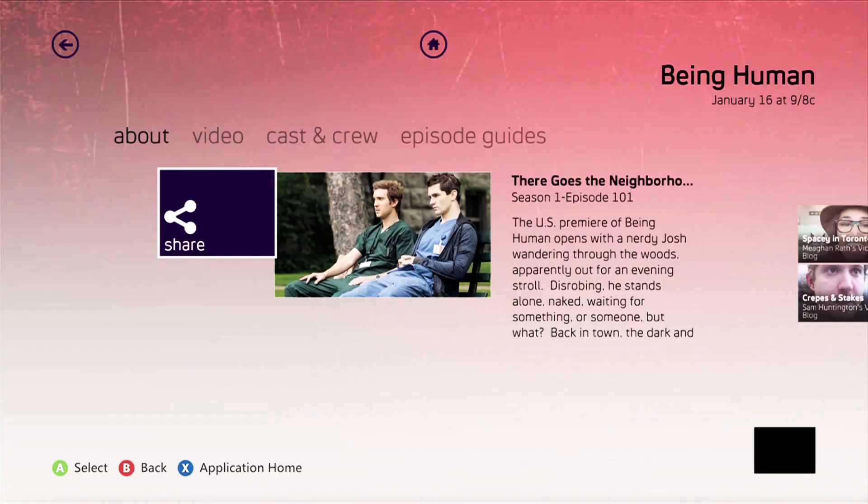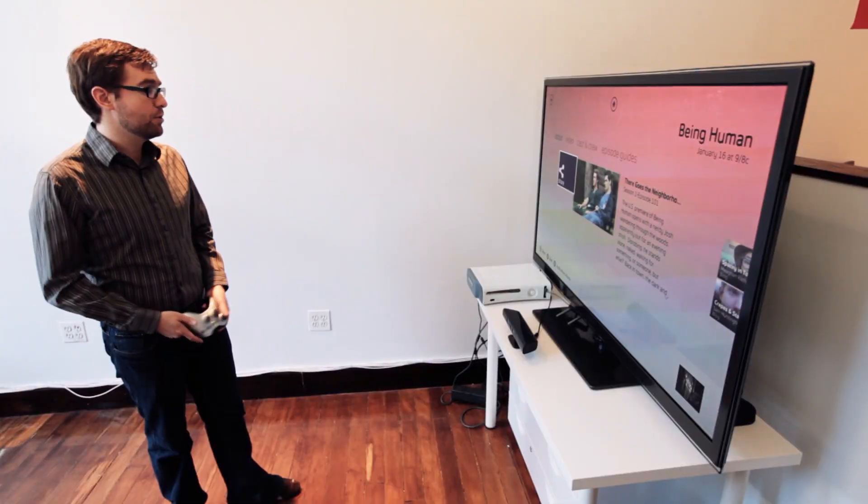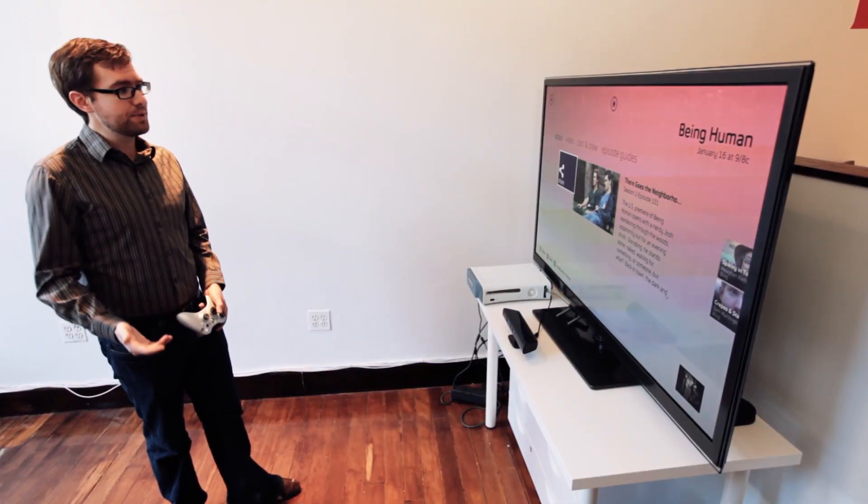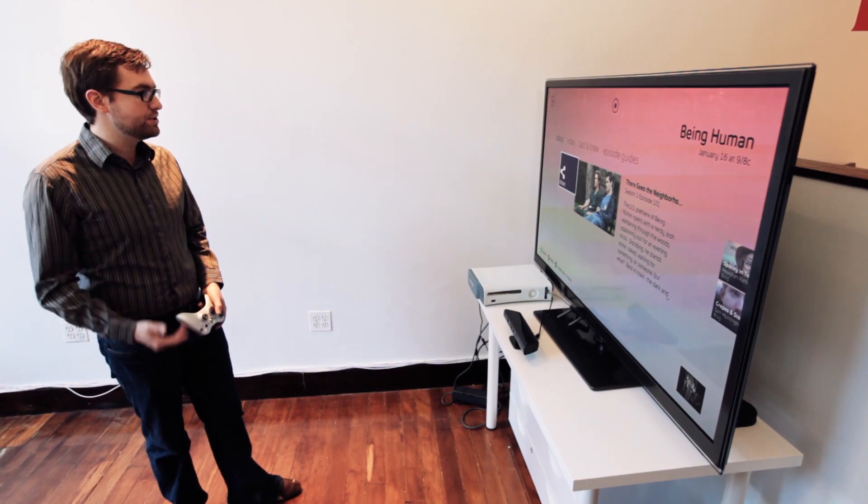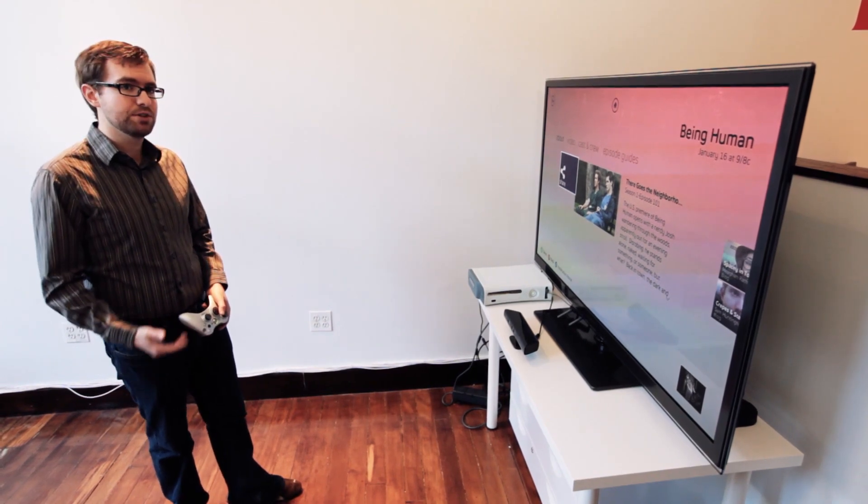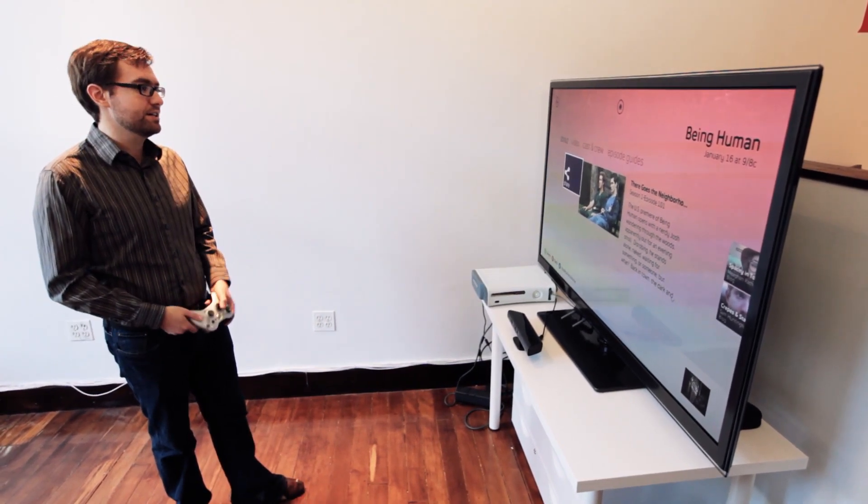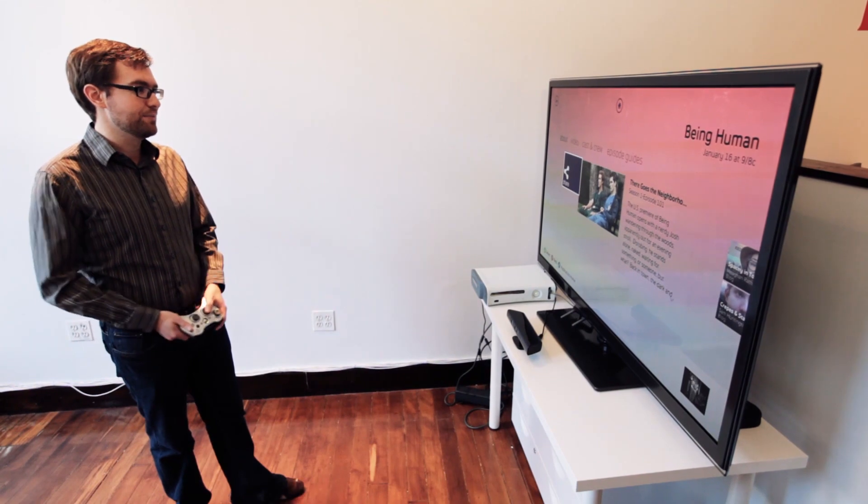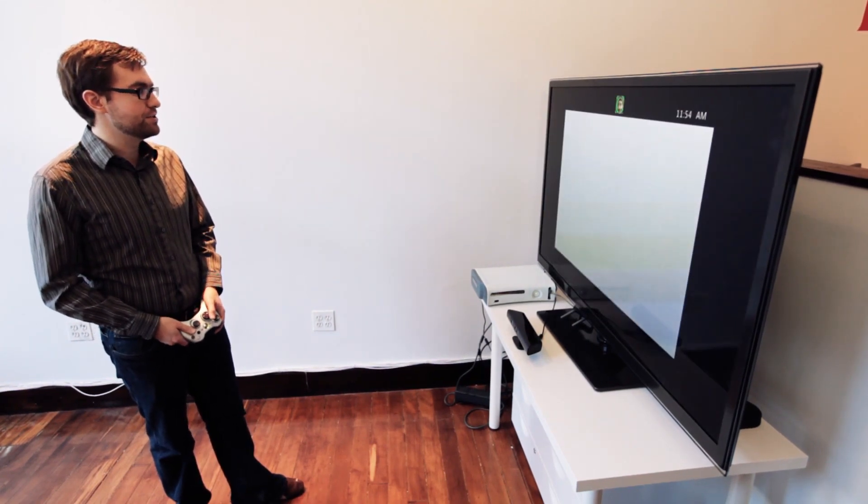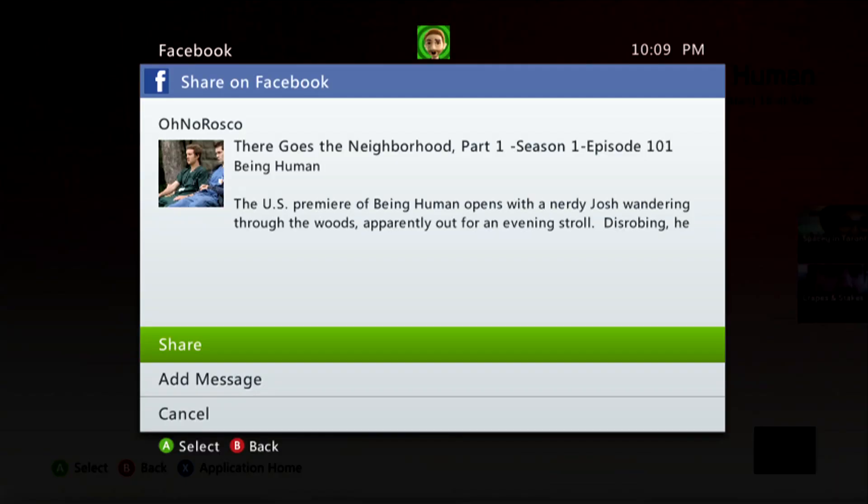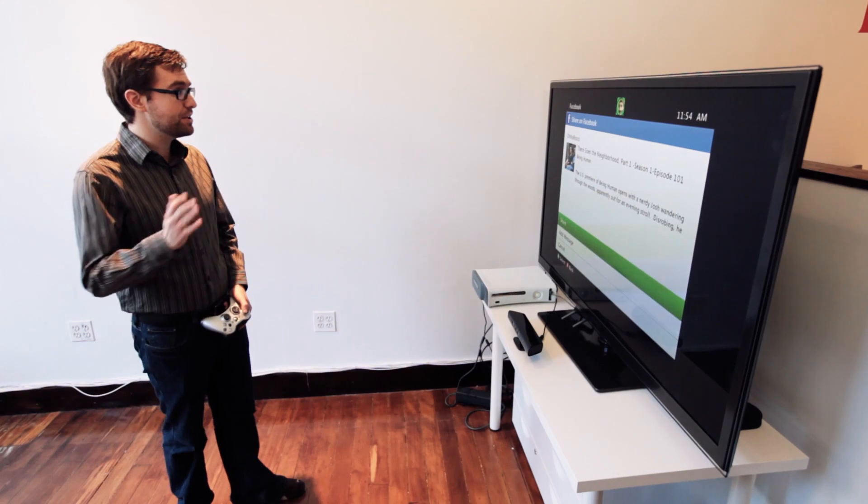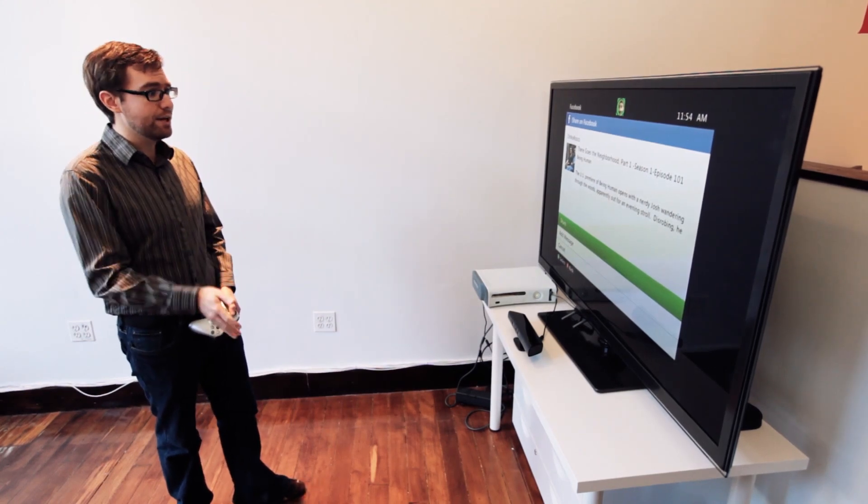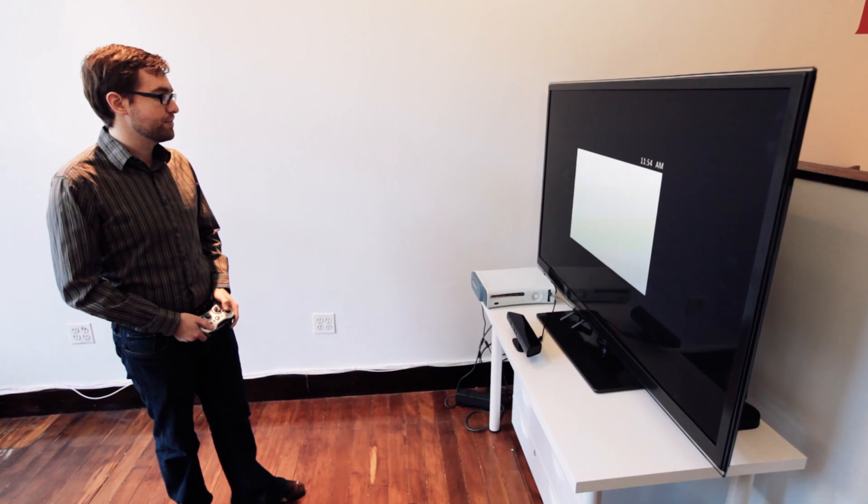There Goes the Neighborhood Part One. And from here, you can take a look at some of the information about the episode. You can get more video options. Or if you want, you can share. The other big thing Microsoft is touting with this update is the ability to share items through Facebook, even the most inane things like an episode of Being Human. So we can go ahead and do the share function. And what this will do is bring up my Facebook account. I've already got that tied in from earlier.